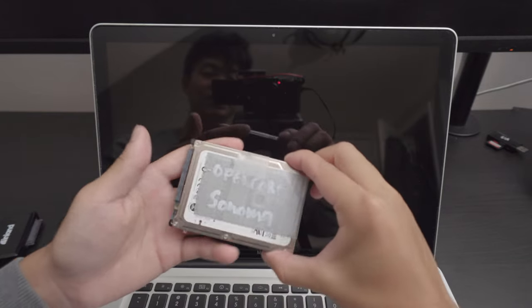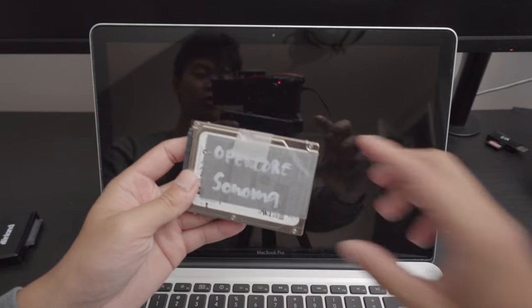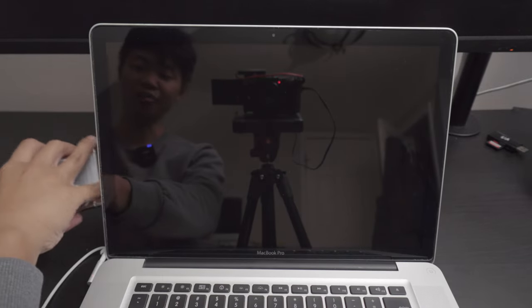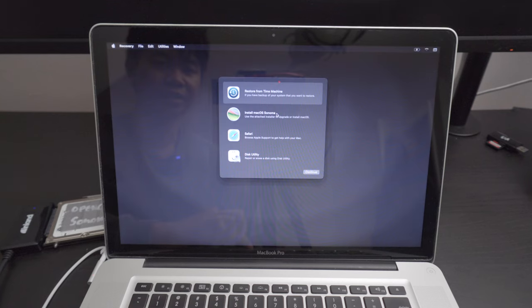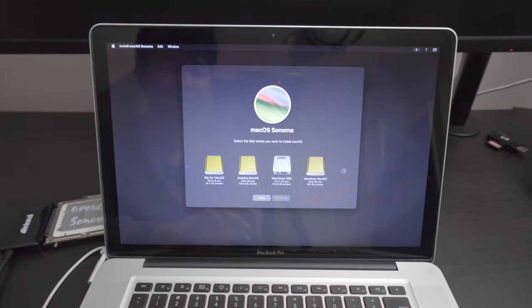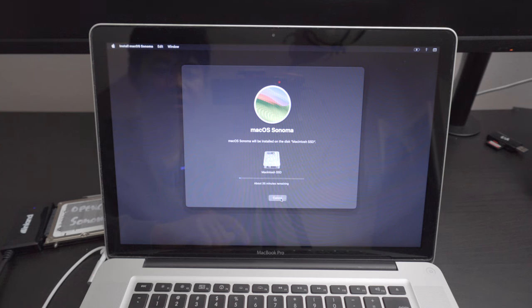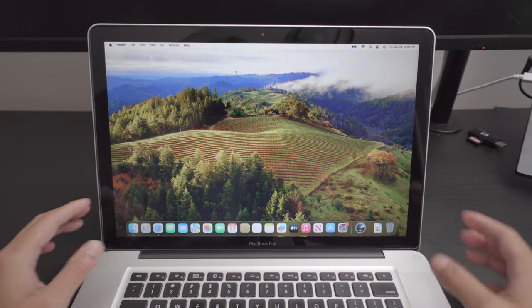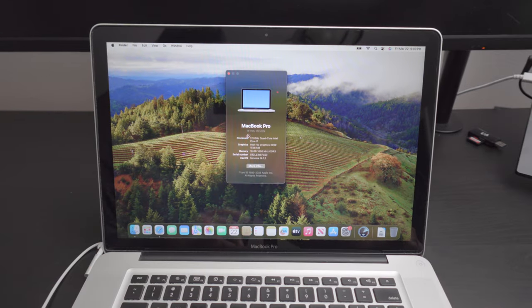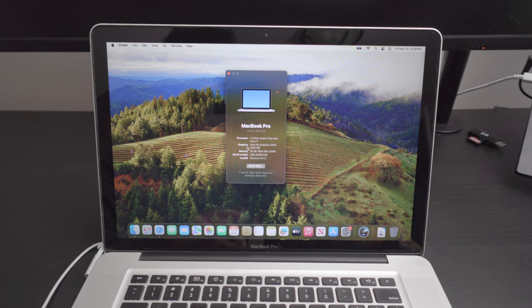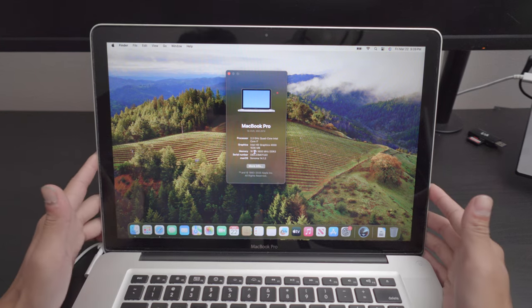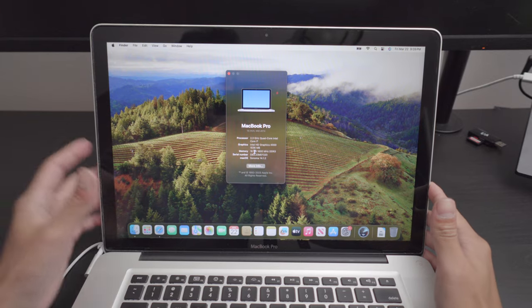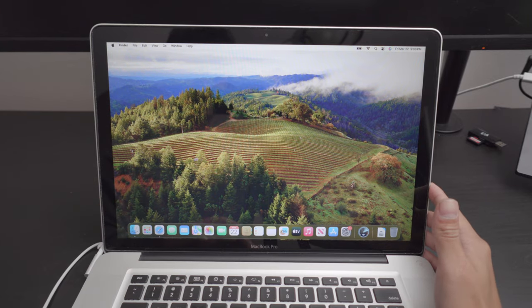What I have here is a hard drive containing OpenCore Legacy Patcher Sonoma. Looks like it's booting up. And install Sonoma. Continue. Agree. And install to the internal hard drive here. I've officially downloaded Sonoma on this computer. And you can see it's the 2.3 gigahertz quad core. And it's got 16 gigabytes of RAM. Funny enough, that's actually even more than today's new M3 base model MacBooks.